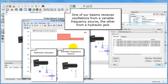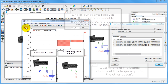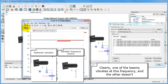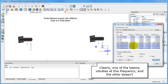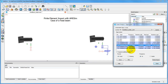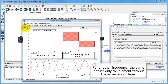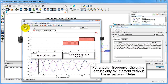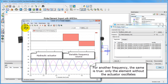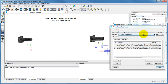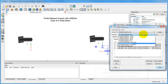If we examine the modal shapes of both elements, we find that for the frequency in question, only one of the two structures is vibrating. Here again, the element connected to the sine wave generator is the only one oscillating.